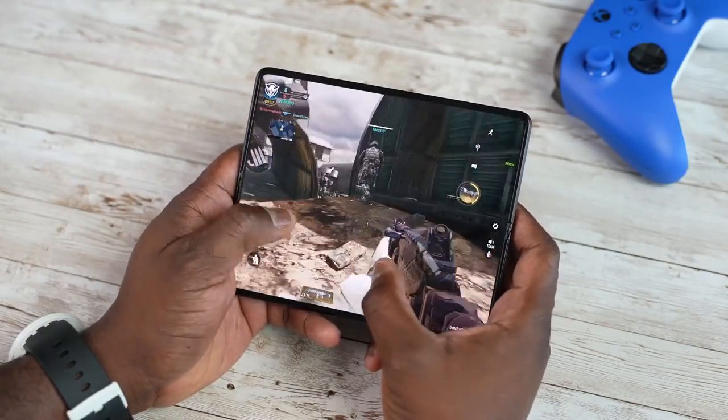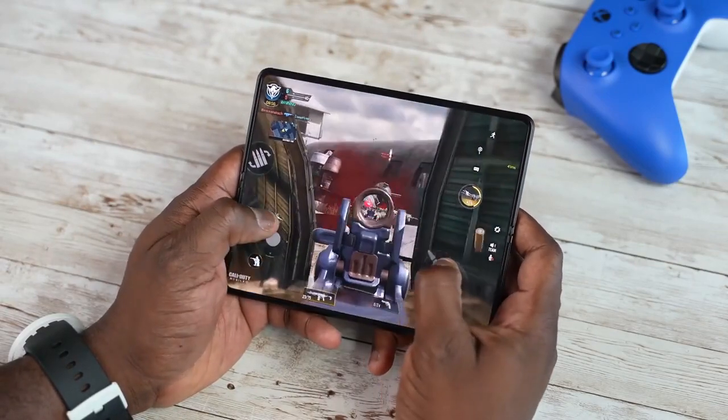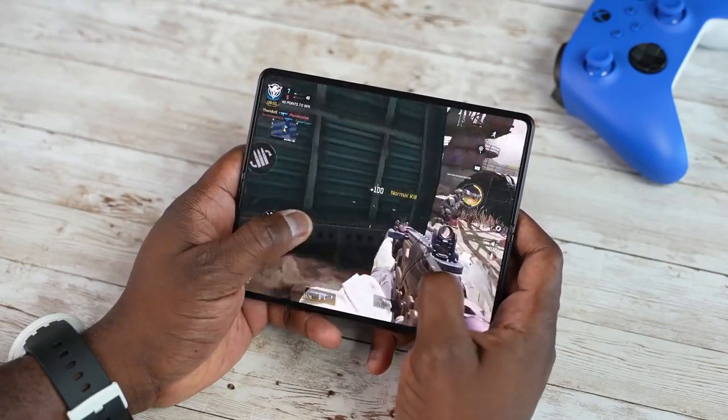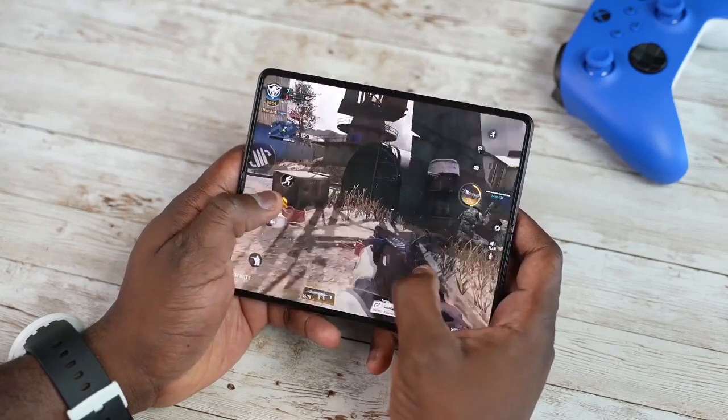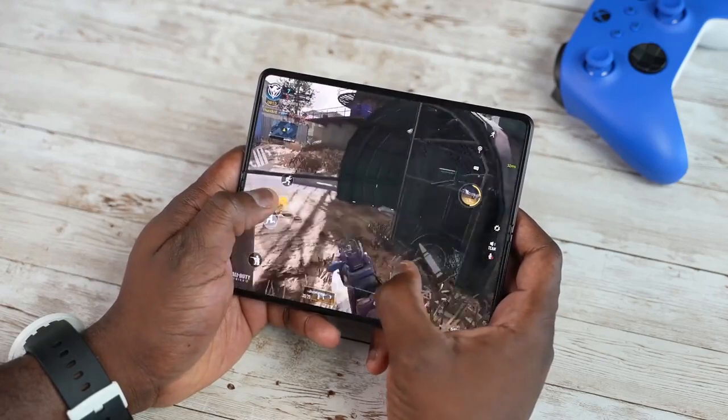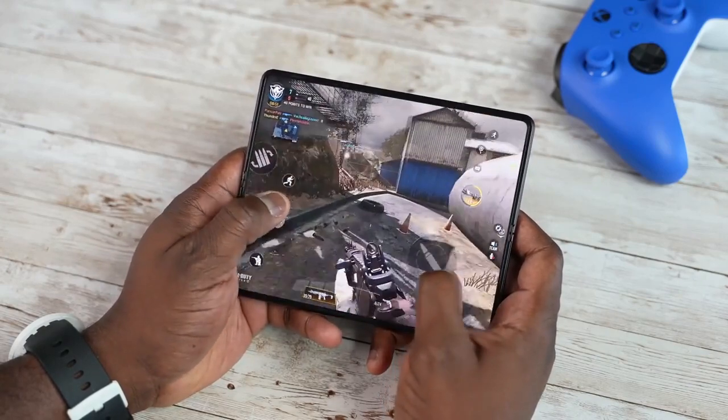Fortunately, Samsung Galaxy Z Fold 4 is going to come with Snapdragon 1 Plus globally. European users will get an excellent experience, unlike the Samsung Galaxy S22 Ultra display issues right after launch with the Exynos 2200.